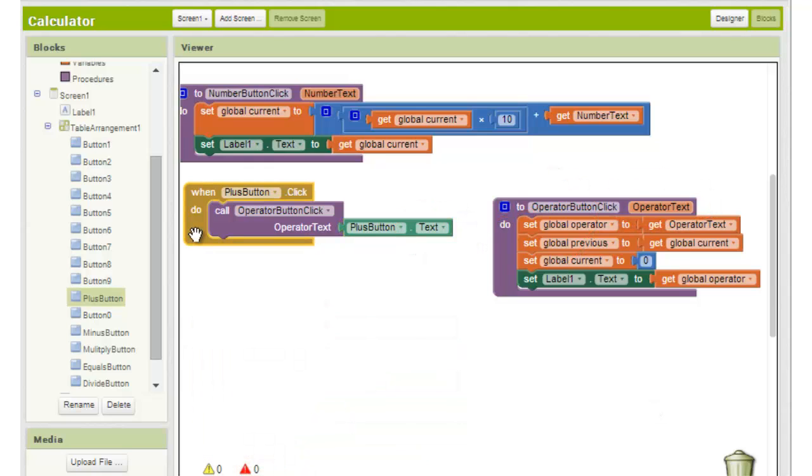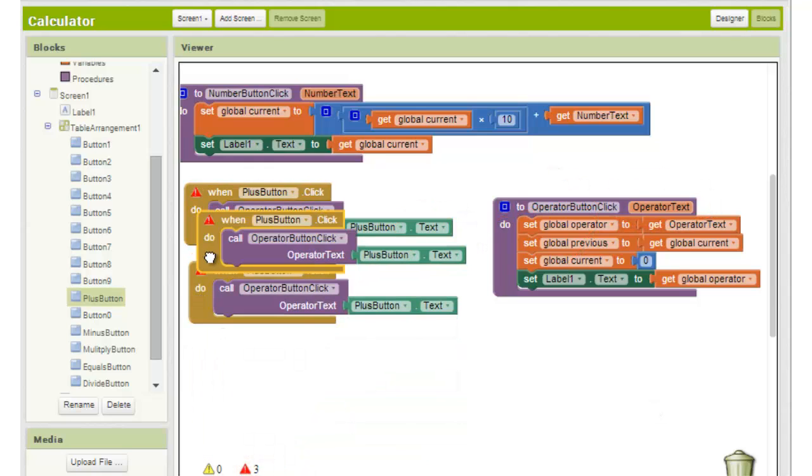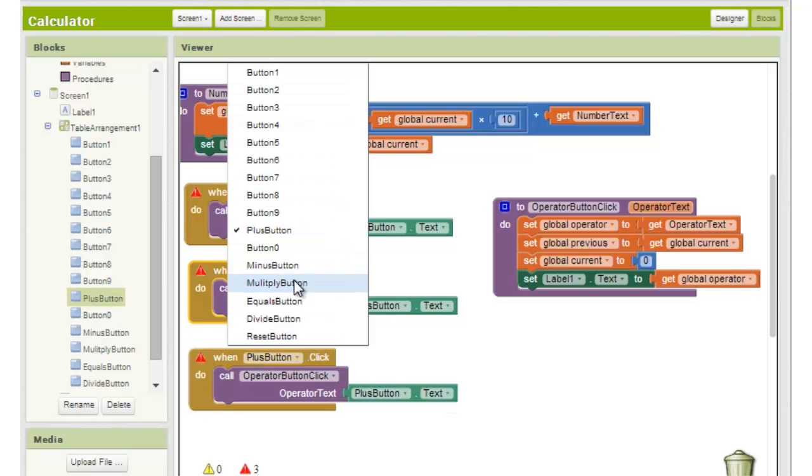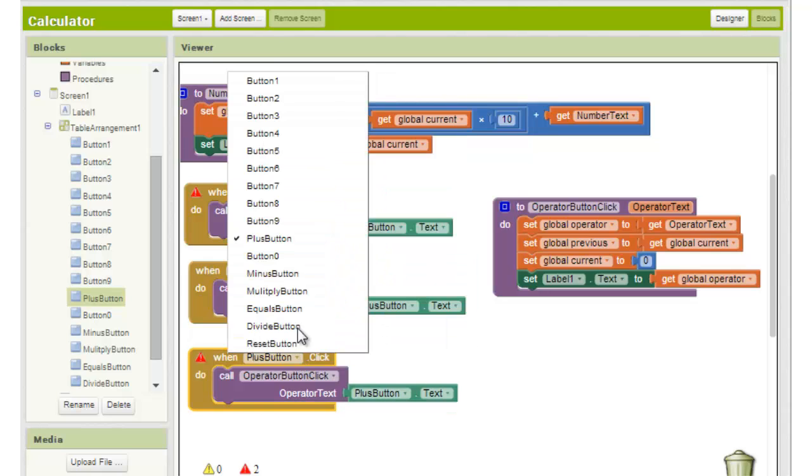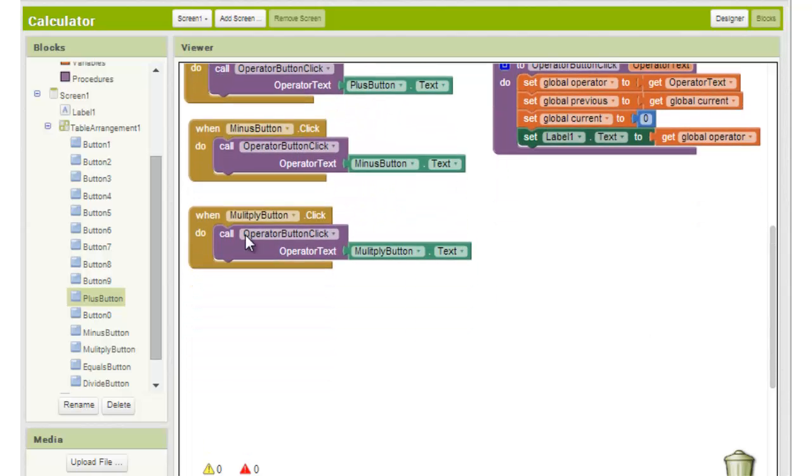Now we delete the operator buttons we built before for minus, multiply, etc. and just copy and paste our new button three times, updating all of the relevant fields as necessary.